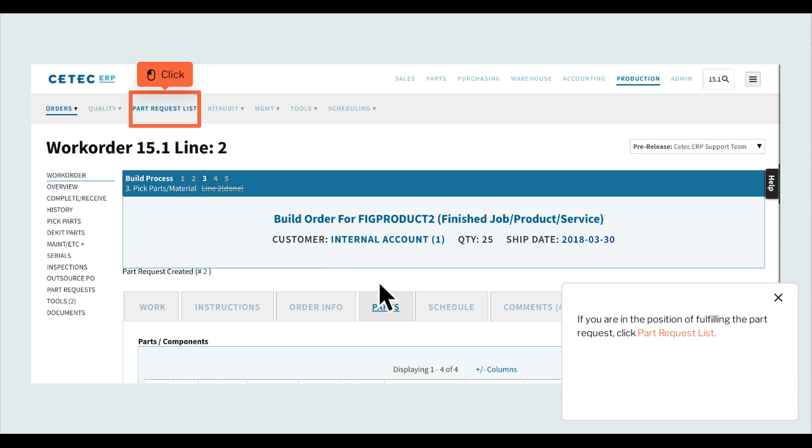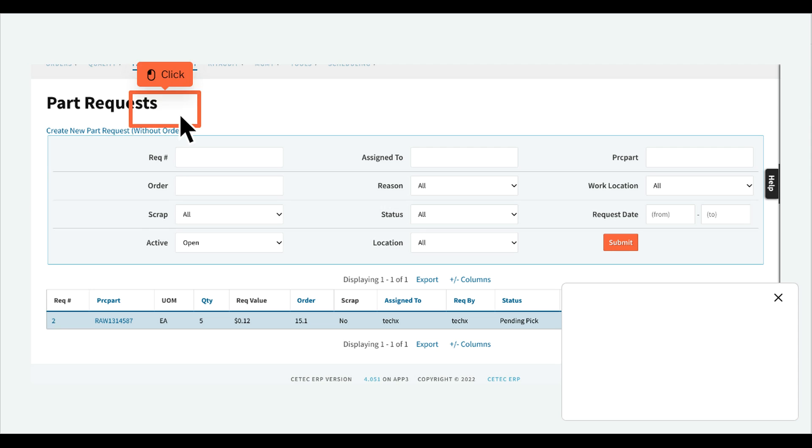If you are in the position of fulfilling the part request, click Part Request List. Click the request number.